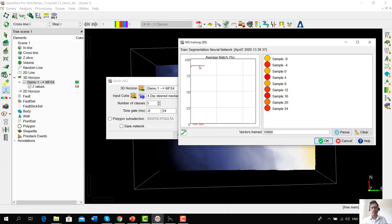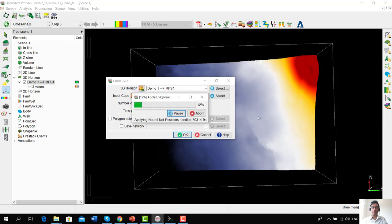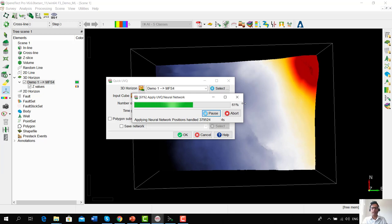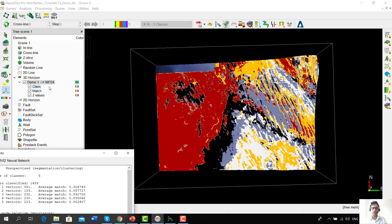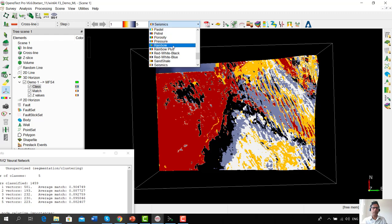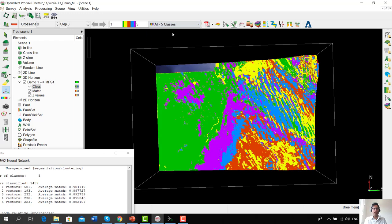We stop when the average match value flattens and is no longer getting higher or lower. We could already stop the training now. When we press OK, the program applies the trained network on the entire horizon. Here we get a class map — we change the color bar to something like AI 5 classes, a discrete custom color bar, which allows us to see geological patterns along this horizon. For example, we can see some channel-like morphologies and perhaps some sand bars. This is a very quick and easy tool to get insights about geology from your seismic.